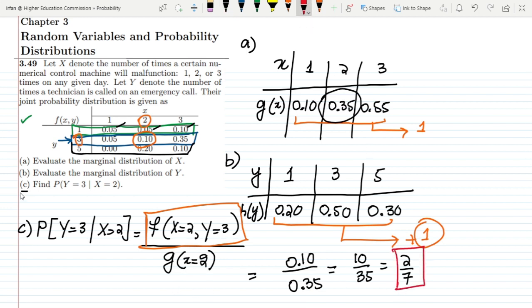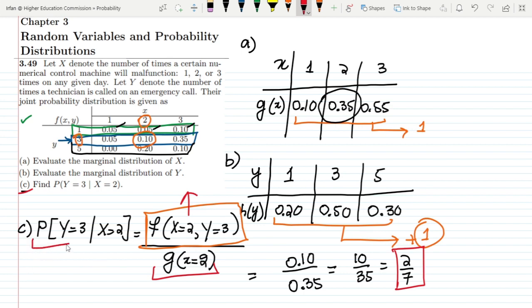That is the solution to Part C, where we used the marginal distribution and the joint probability distribution, and their ratio gives the conditional probability of 2/7. That's it for today — if you have any questions, ask in the comment box. See you soon.